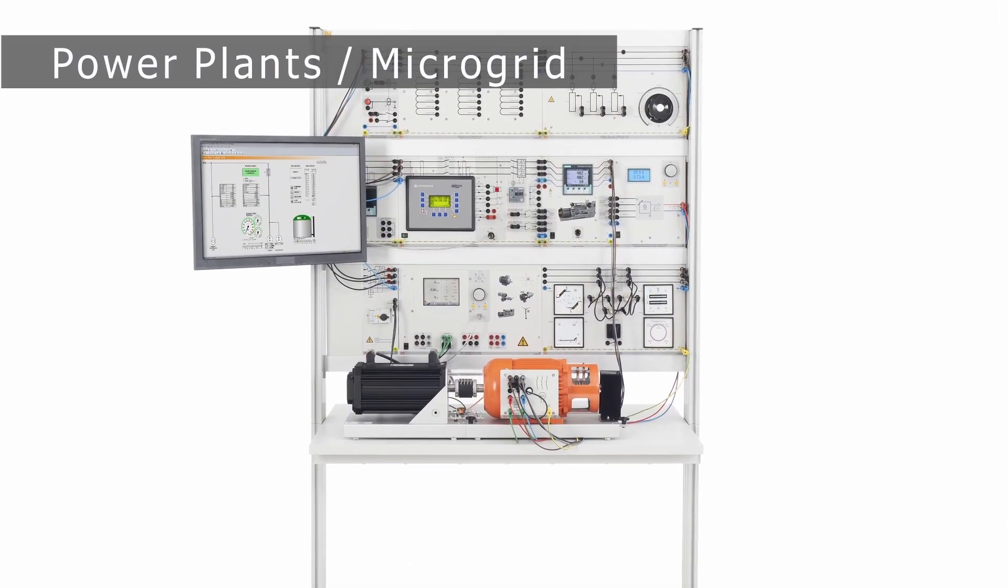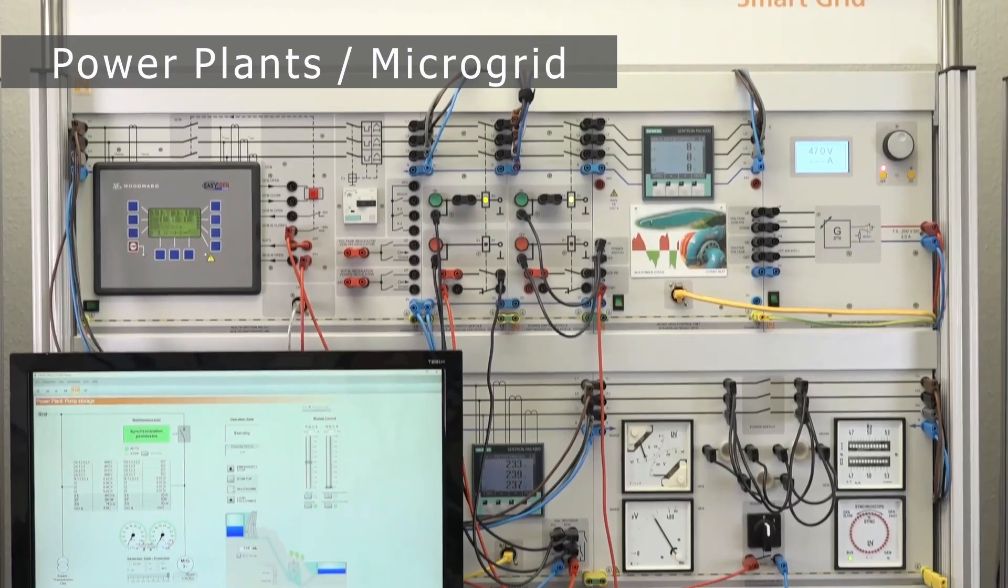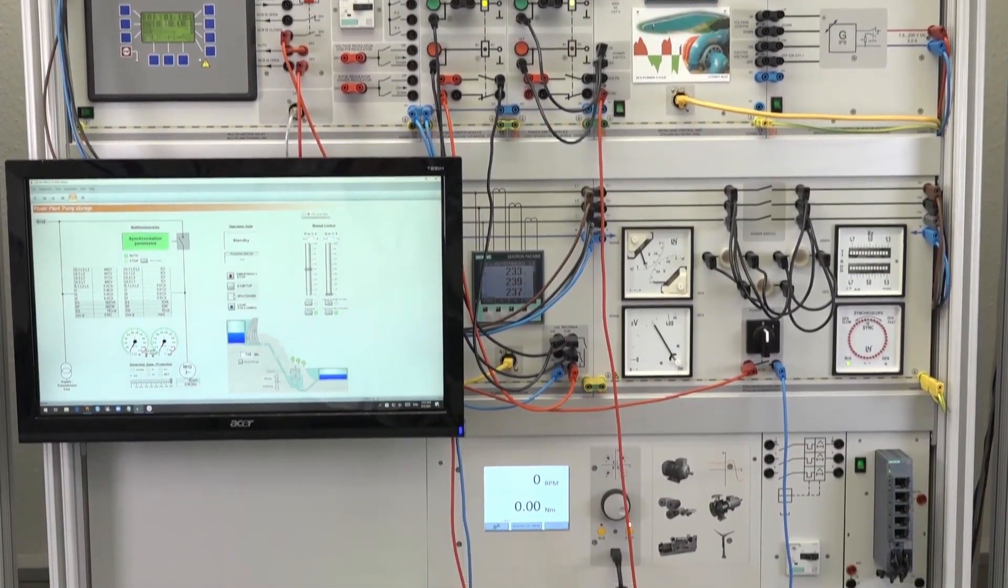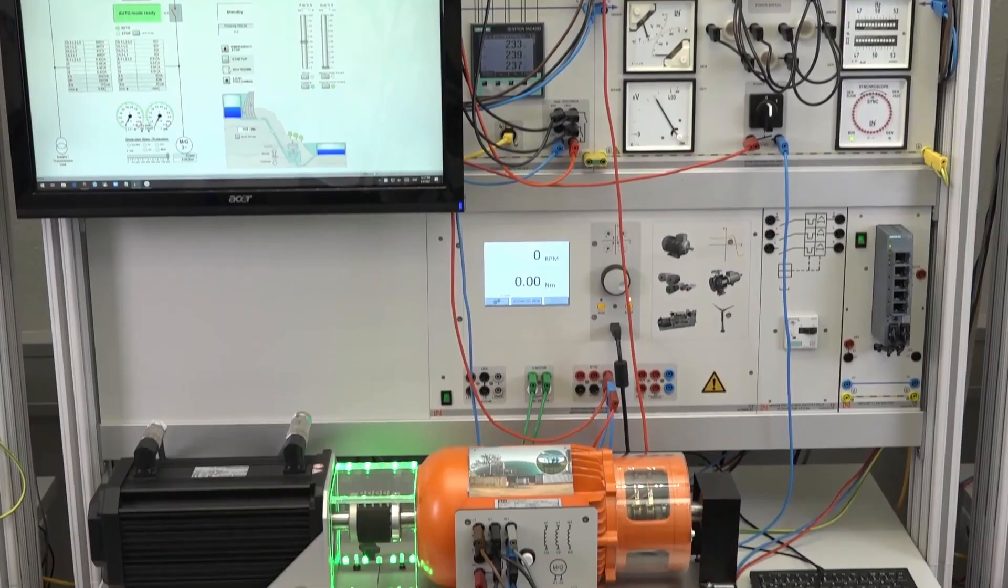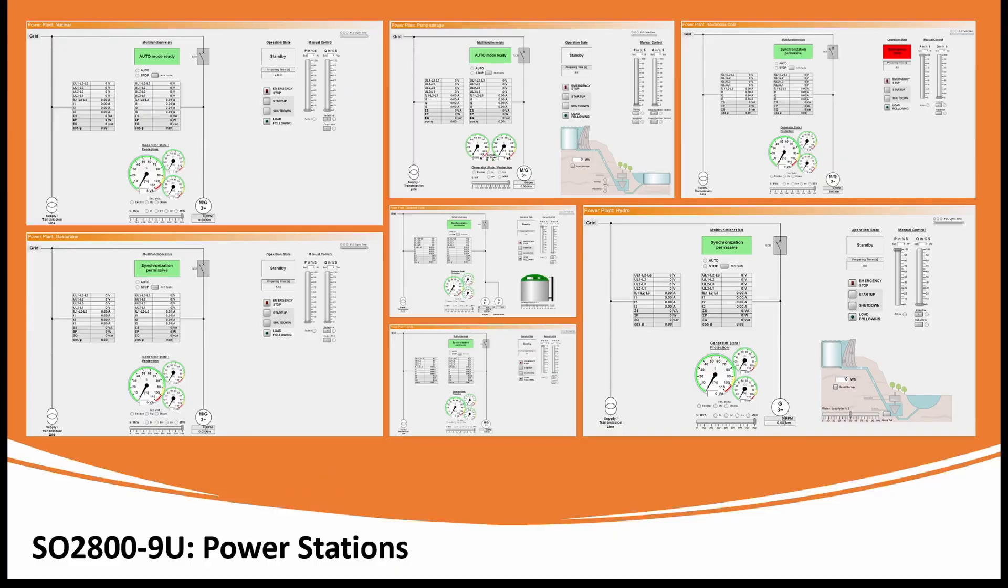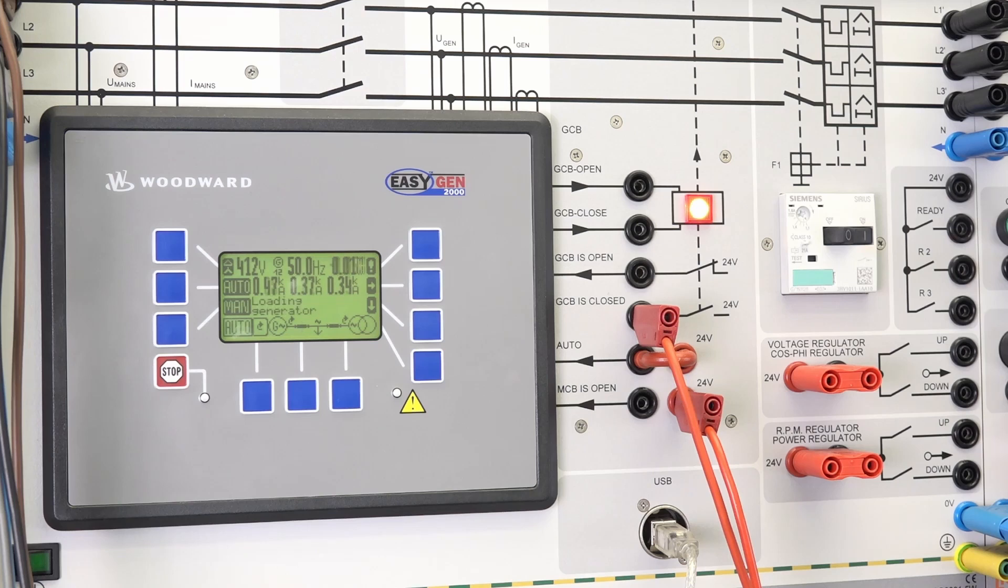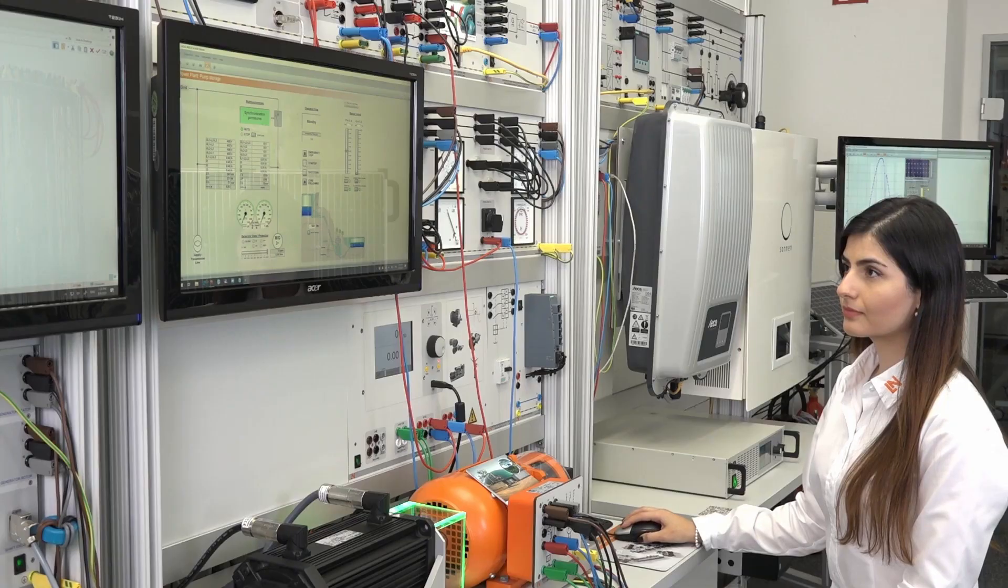Conventional power plants such as coal, nuclear, hydro, gas, and combined cycle are emulated using the setup and the associated SCADA interface. Using the system, the students will learn about the synchronization of a synchronous generator to the grid and generator protection.